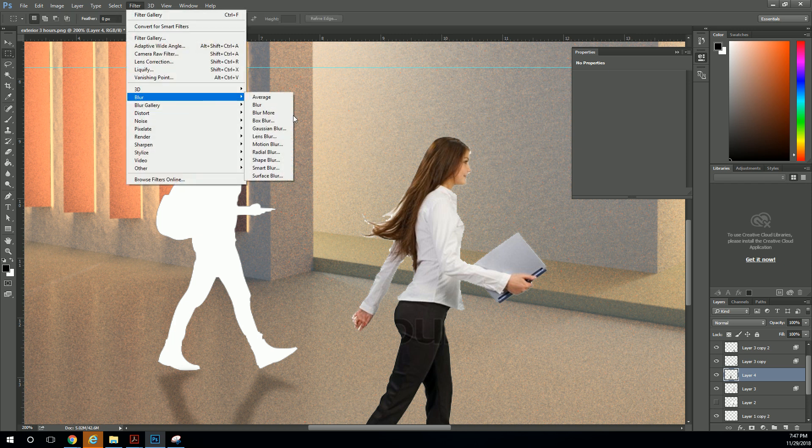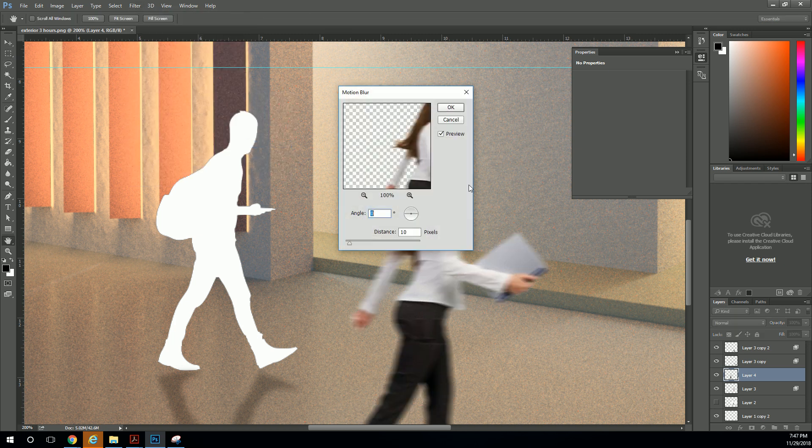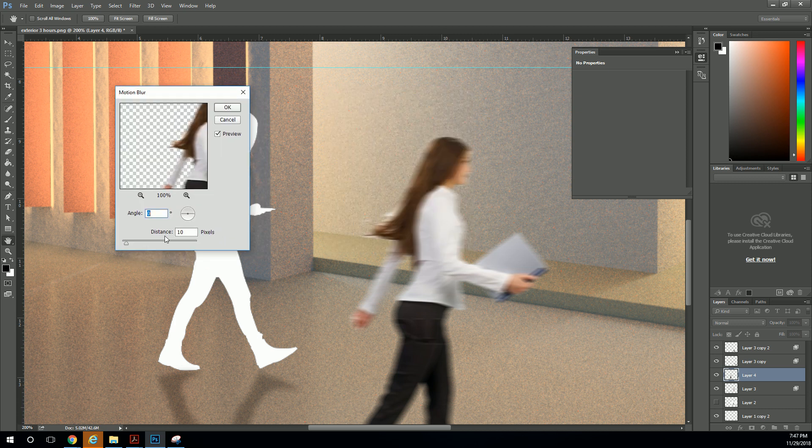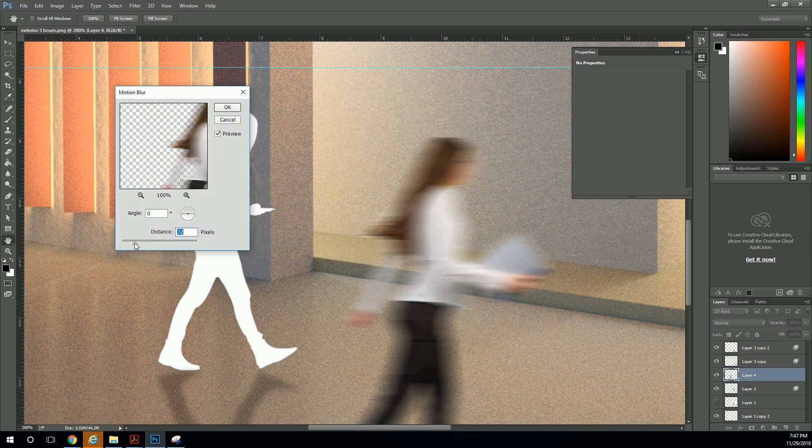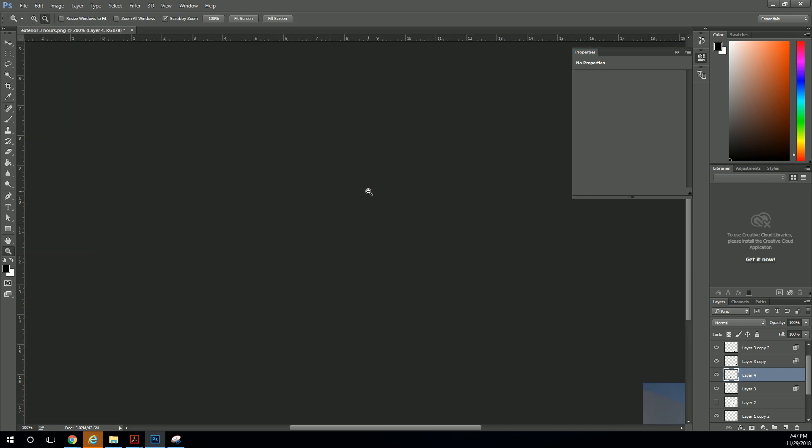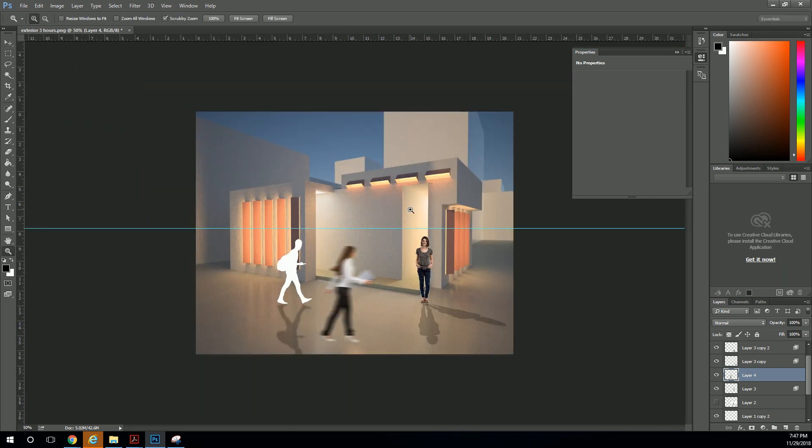Let's go to blur. We're going to go to motion blur. Alright, that's better. So now, as I increase the distance, she just kind of blurs a little bit more. So if you kind of pull back and look at it,